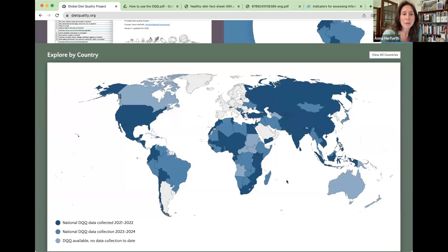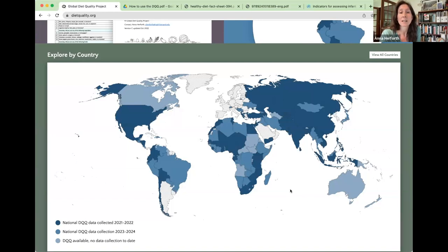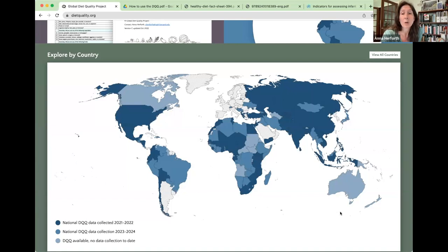The medium blue countries are where data collection is currently underway or planned within the next year, so that by 2024 there will be nationally representative data in 93 countries around the world at least. We aim to fill in the remaining countries and have truly global representation on diet quality as a key piece of understanding good nutrition, public health, and the causes of malnutrition in all its forms.